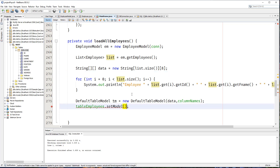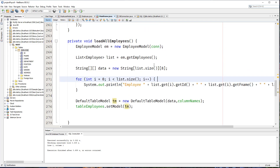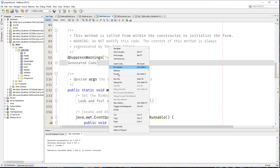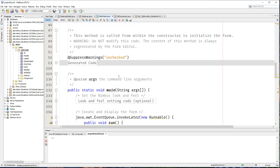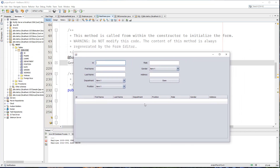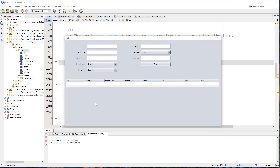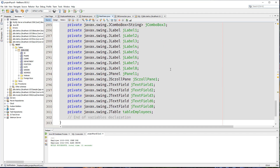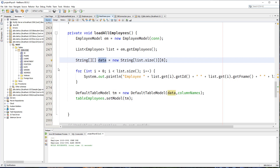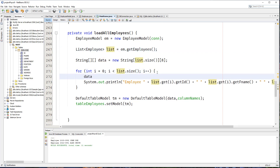Let's save this and run our mainframe. We should be getting our employees right here. We need to figure out why it's not showing, and looking at the output, that's because we haven't added data to our data array. What we need is to iterate over the list and then add each data coming from our list into our data array.